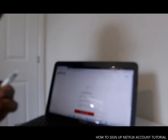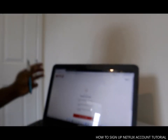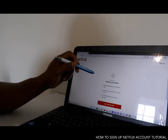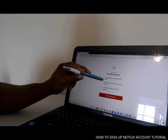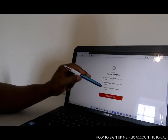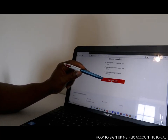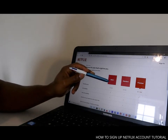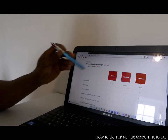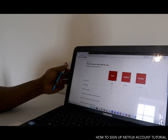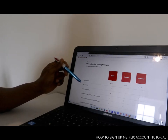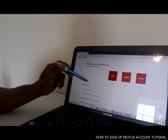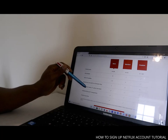The next thing is to choose your plan. Choose the plan you want. Netflix says: choose your plan, no commitment, cancel anytime, everything included for one low price, unlimited viewing on all your devices. Select plan. The plans available are: basic, standard, and premium. The basic plan is £5.99 a month.